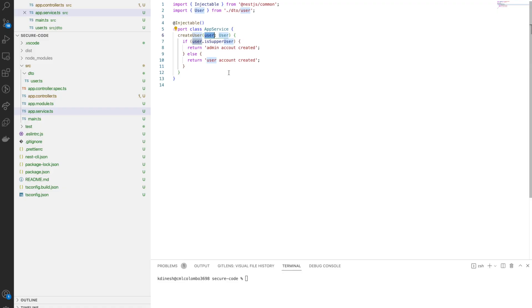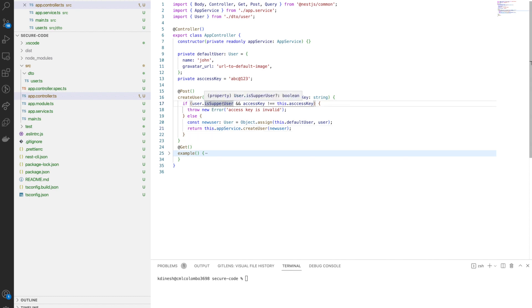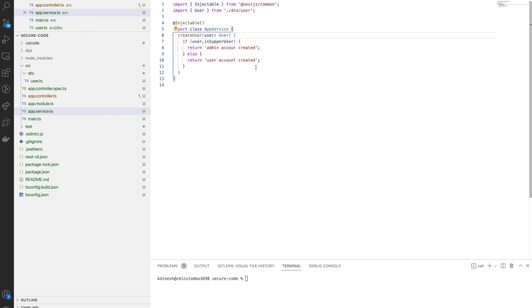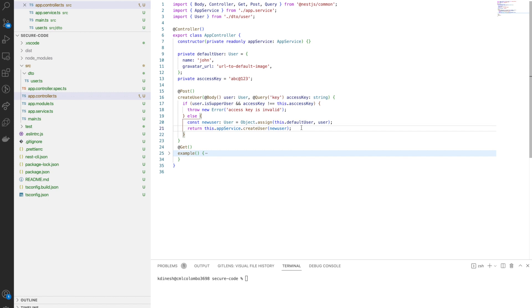If you want to create an admin user, you need to set the is super user property to true and send the correct access key. If you send the wrong access key, it will error out saying the access key is invalid. For a normal user, it copies your user object into the default user object and calls the create user method in the service, which persists it to the database. To demonstrate whether a super user was created, if is super user is true we return 'admin account created', otherwise 'user account created'.